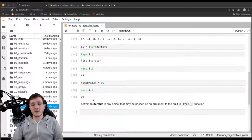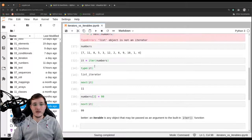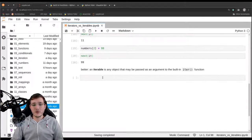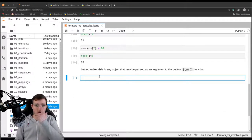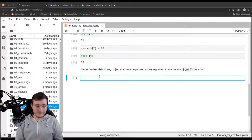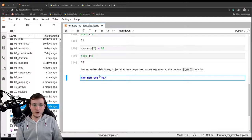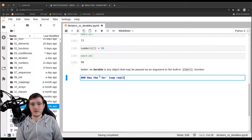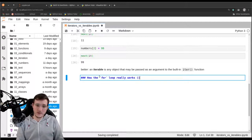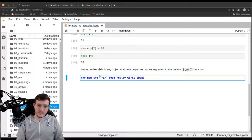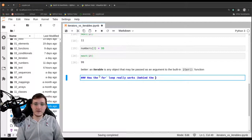We have seen a few iterators already: map objects, filter objects, and generator objects are all iterators. Now we have a fourth example — the list iterator. To conclude this video, I will explain how the for loop really works behind the scenes.